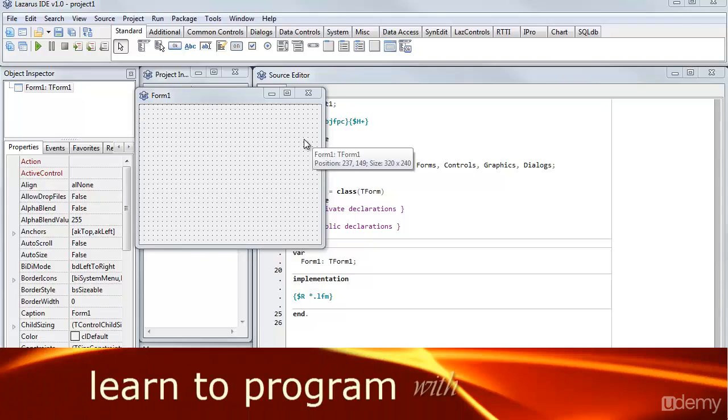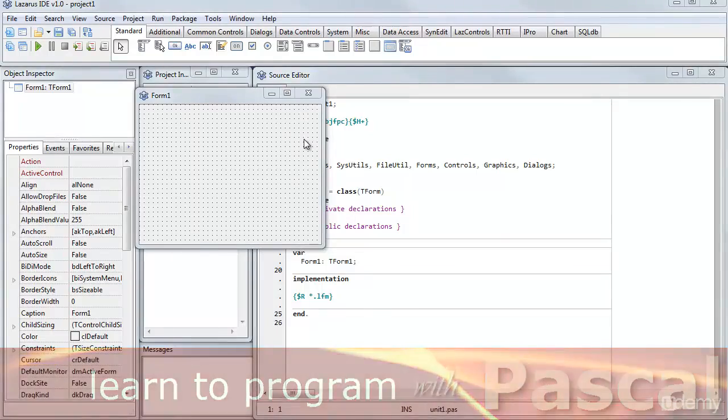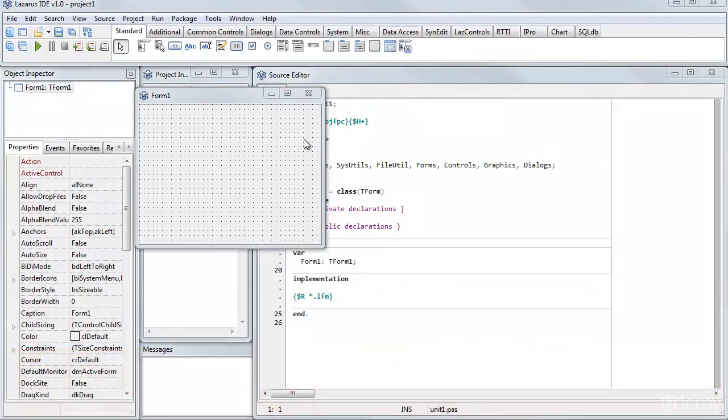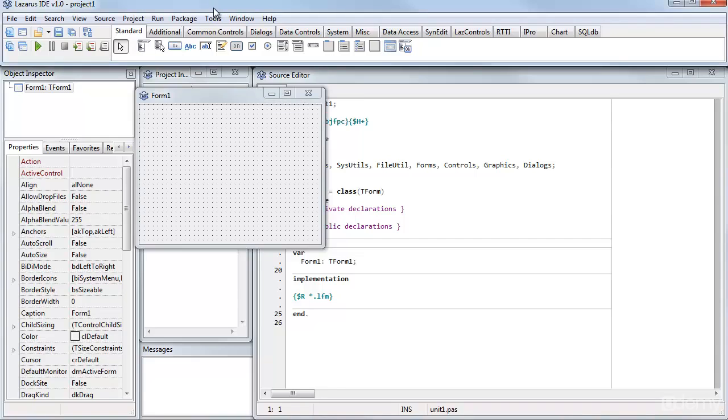There's a tradition in programming that when you start work with a new programming language, the first thing you should try to do is write a program that displays Hello World, just the text Hello World, so I'm going to show how to do that in Lazarus.